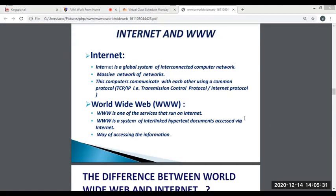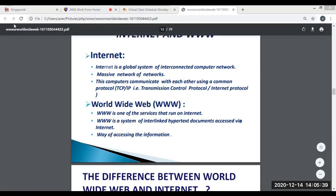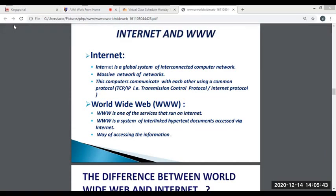The internet is a vast network that connects computers all over the world. Through the internet, people can share information and communicate from anywhere with an internet connection. Transmission Control Protocol or Internet Protocol (TCP/IP) is a networking protocol that allows two computers to communicate. The World Wide Web is one of the services that runs on the internet — it is a system of interlinked hypertext documents accessed via the internet. The World Wide Web, commonly known as the web, is an information system where documents and other web resources are identified by Uniform Resource Locators, which may be interlinked by hypertext and are accessible over the internet.